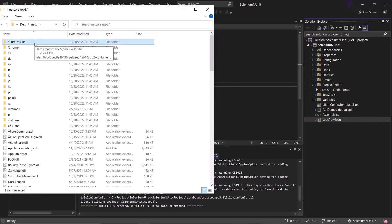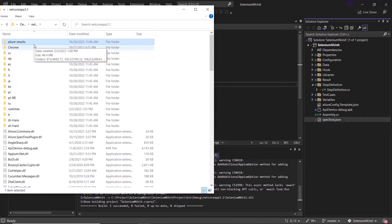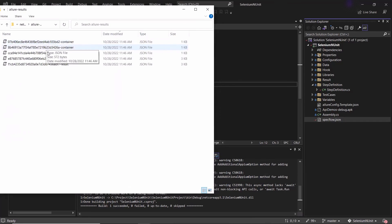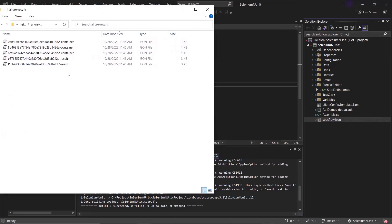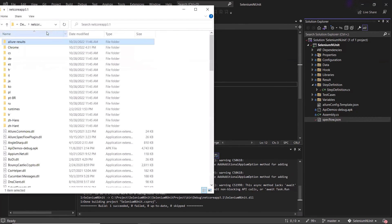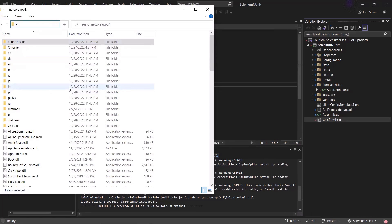If you want to generate the allure results in some other place, then you can provide the directory in the allure config file. Here in this allure results folder, you can see we have got the test execution results in form of allure.json files. Now using these allure.json files, we can generate our allure.html report.